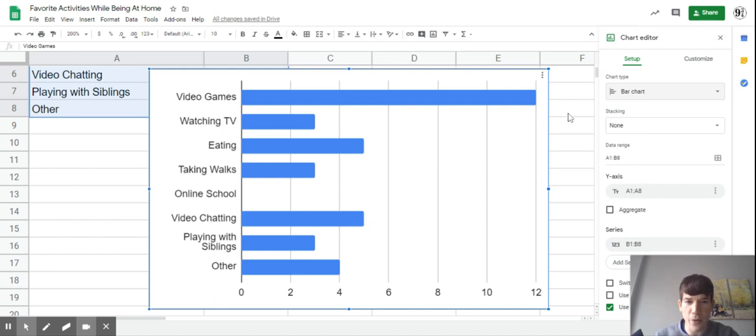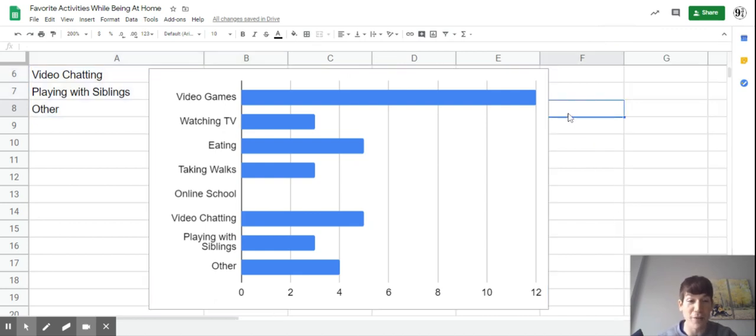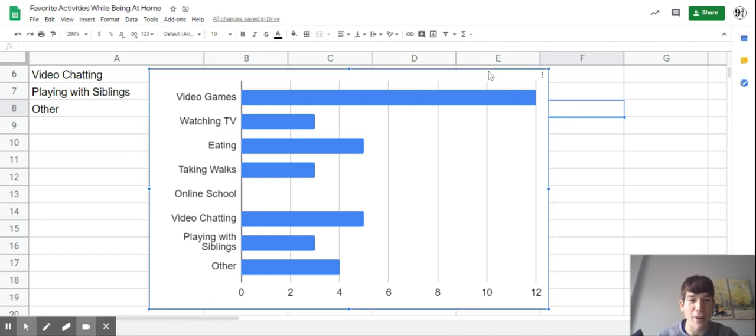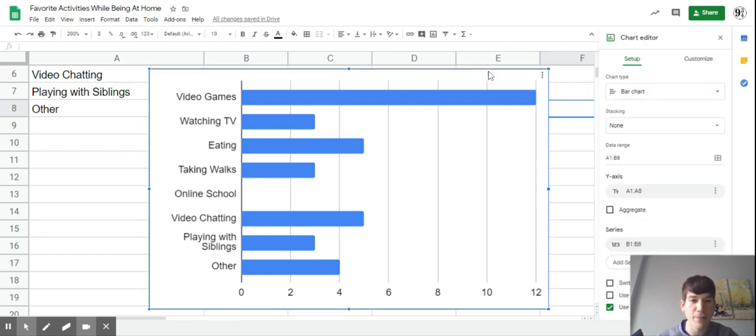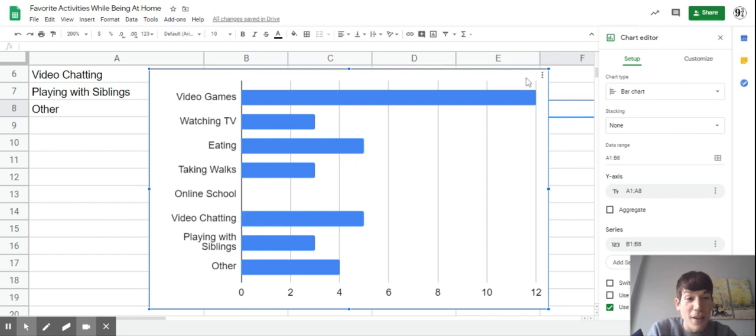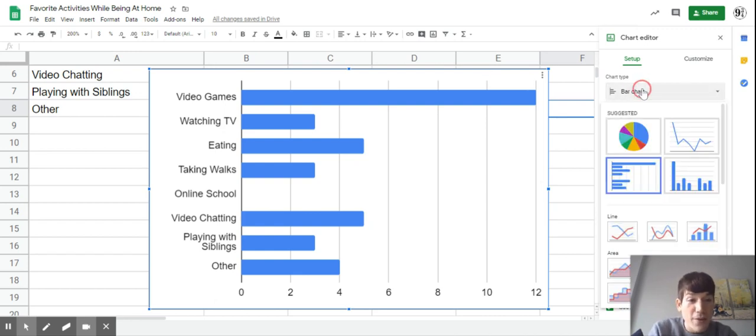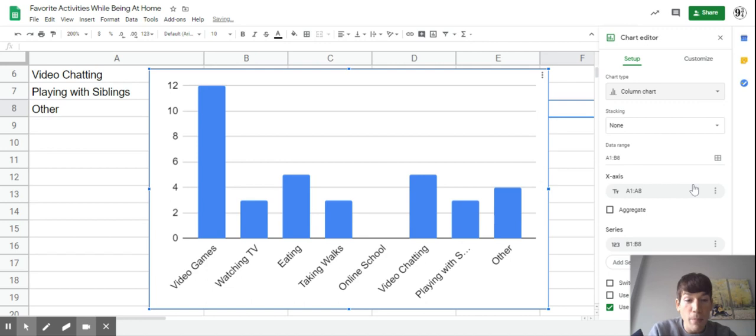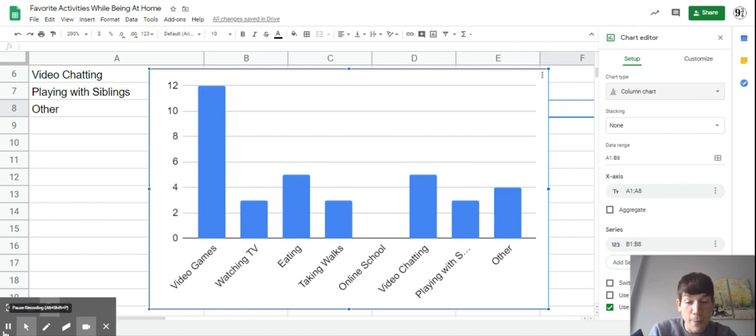One more thing - there are a couple people that said they clicked off the chart and couldn't figure out how to get that menu back up. Just click back on the chart, double-click, and it comes right back up. So make your bar graph and make sure you turn that in for me in Google Classroom.